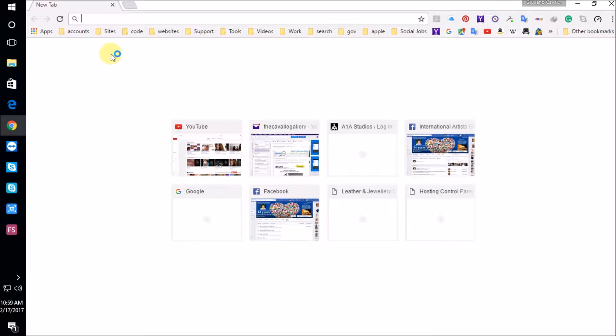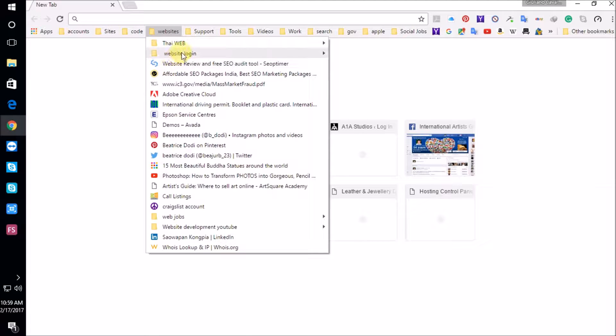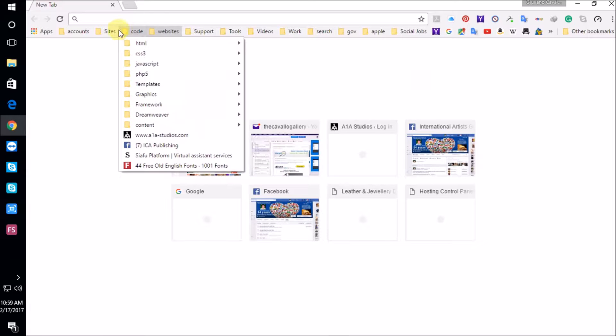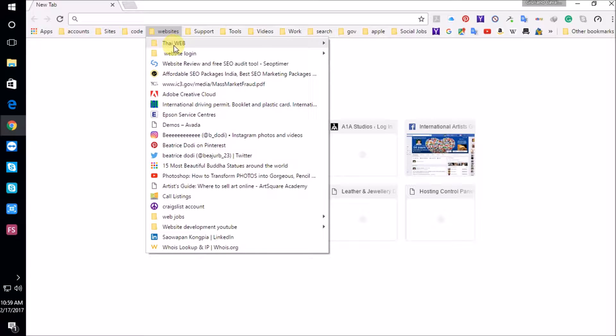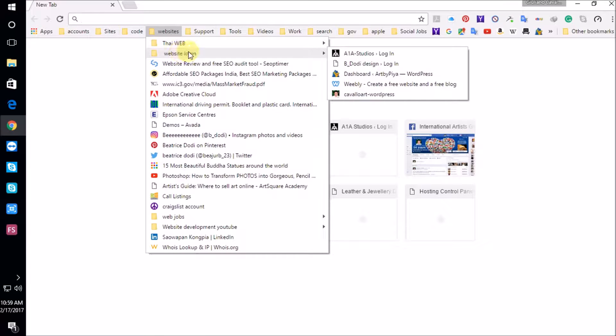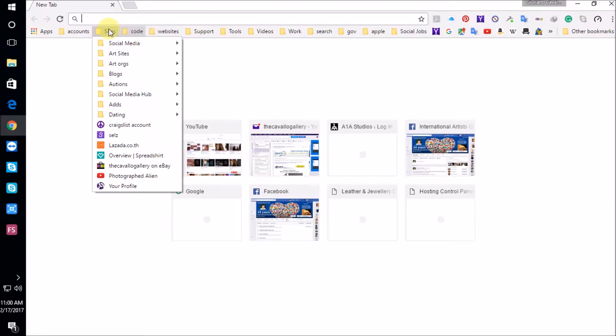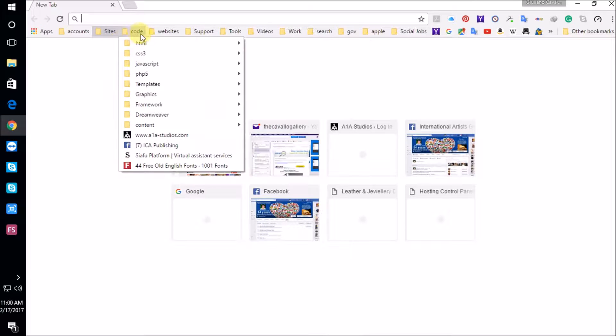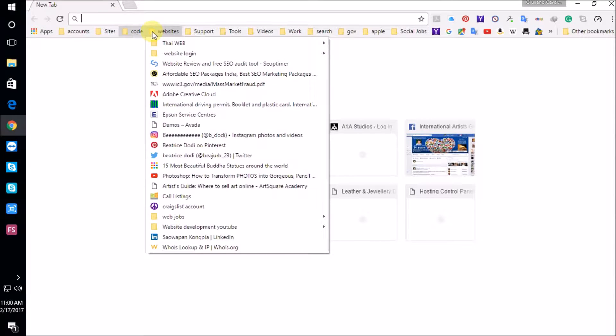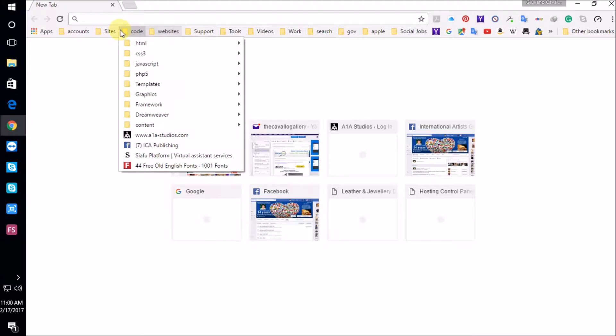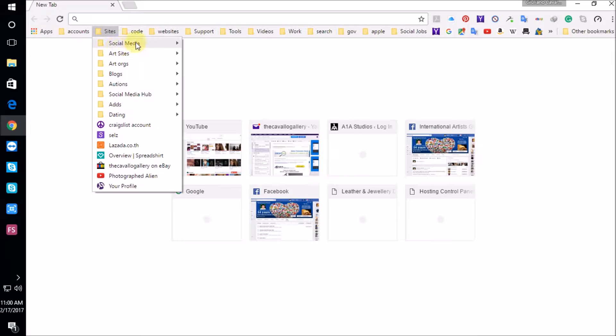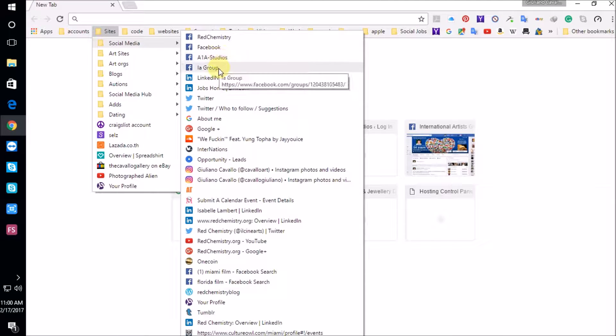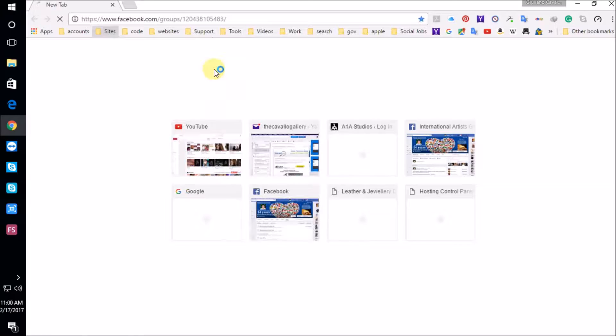Hello IA group members, how are you doing? Today I'm going to look at how to build your website, your art website that is, and we're going to go to the group, to International Artists Group.